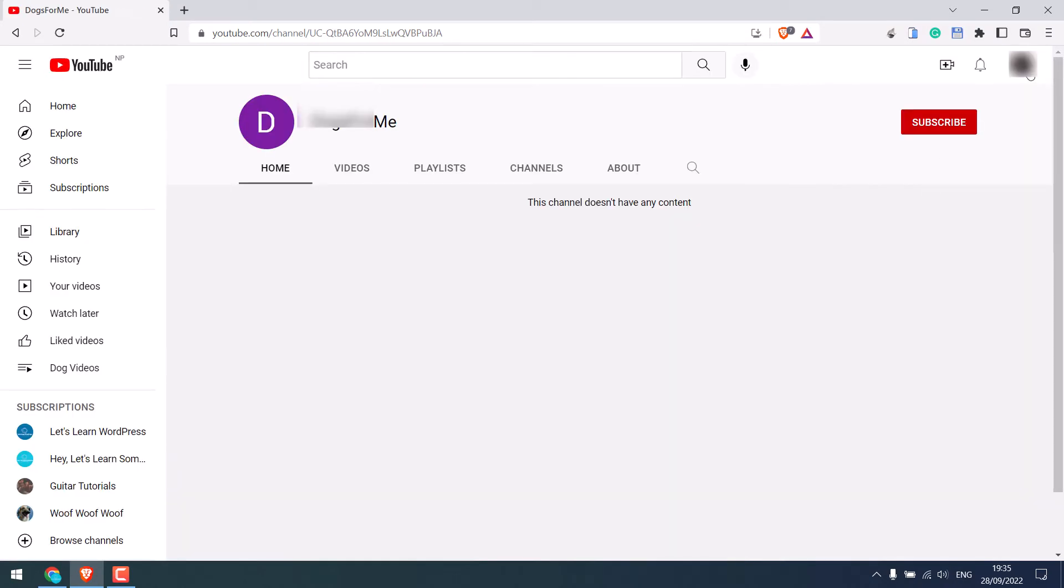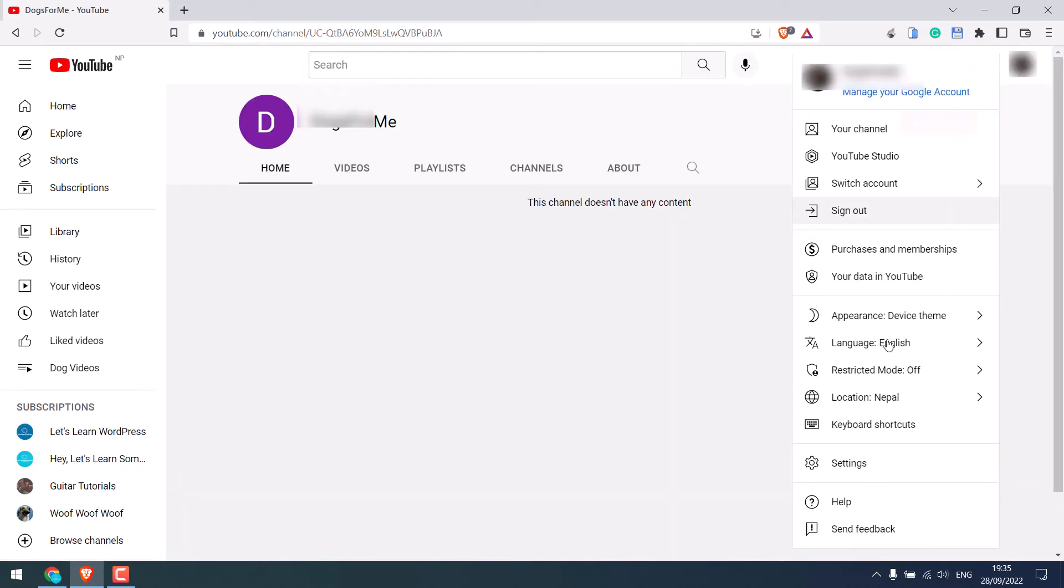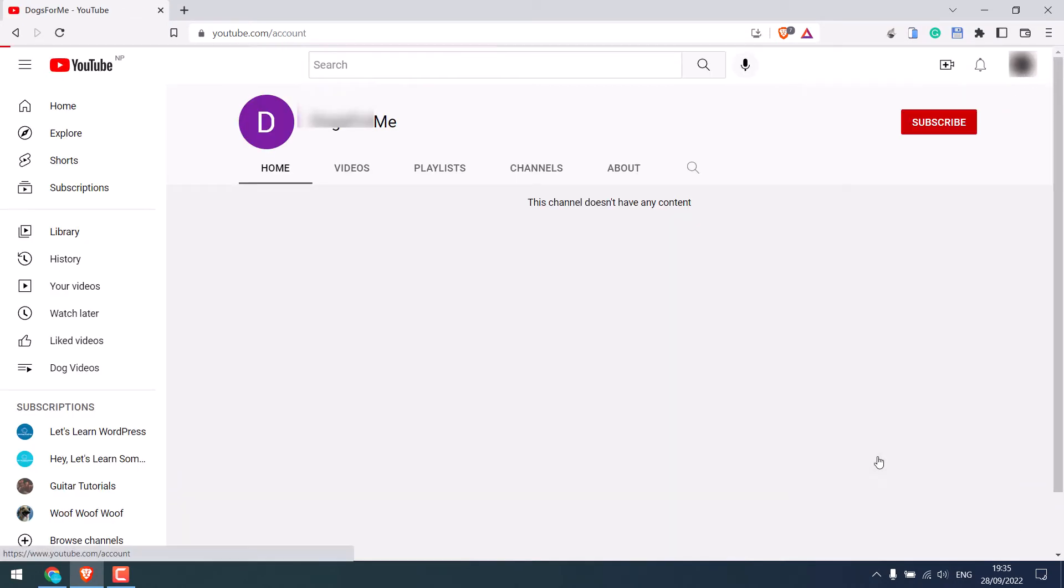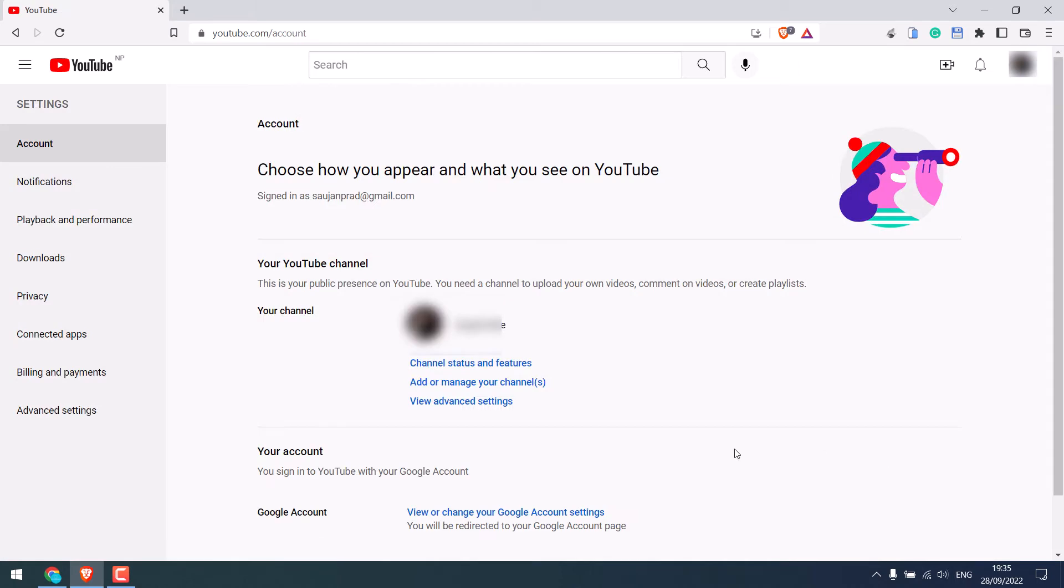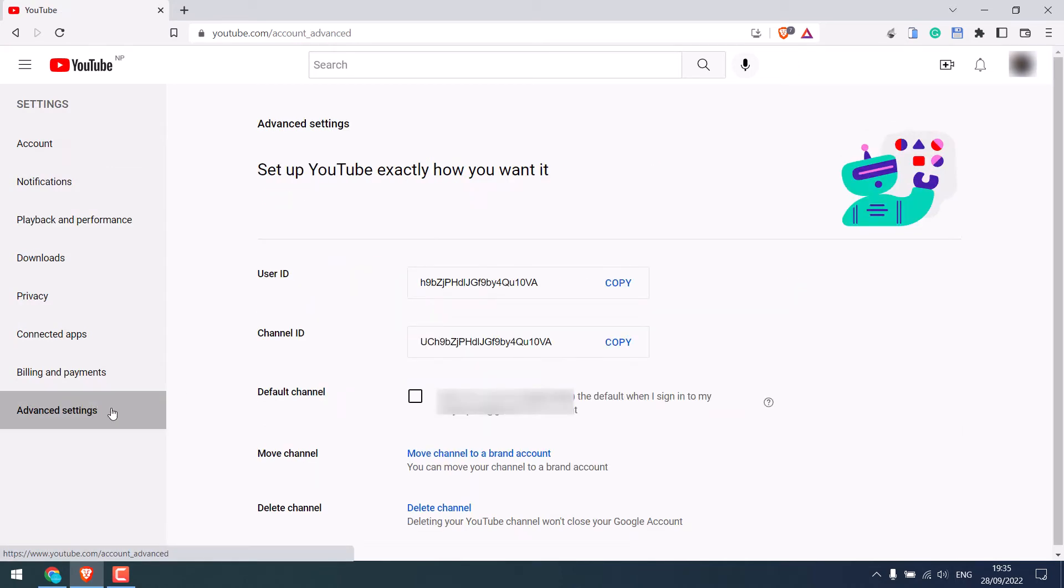Again, click on the icon and go to settings. Go to advanced settings and click on move channel to brand account.